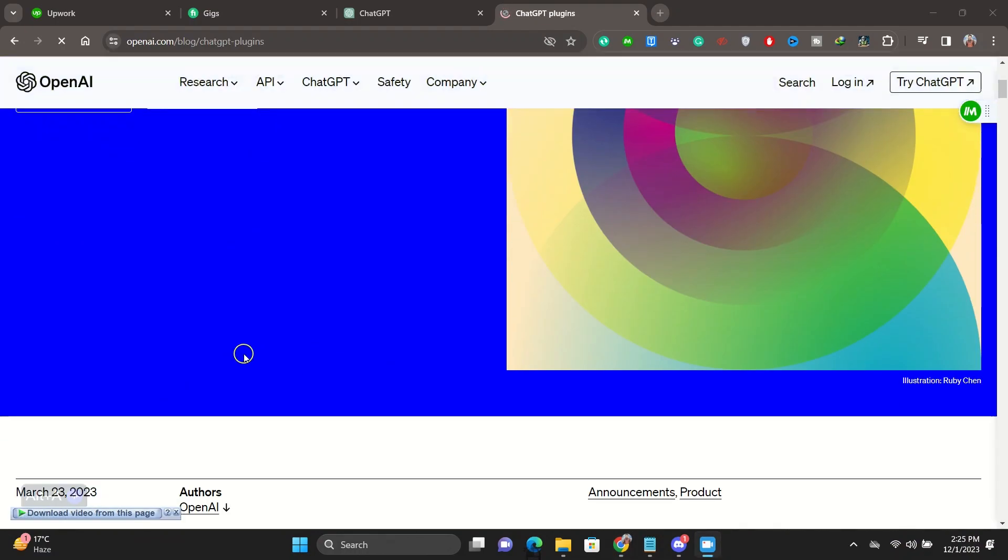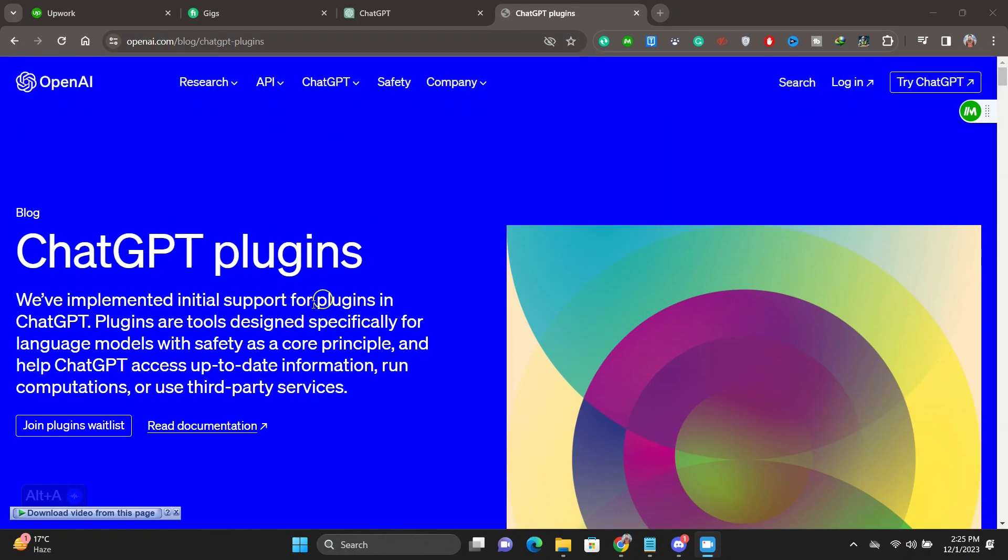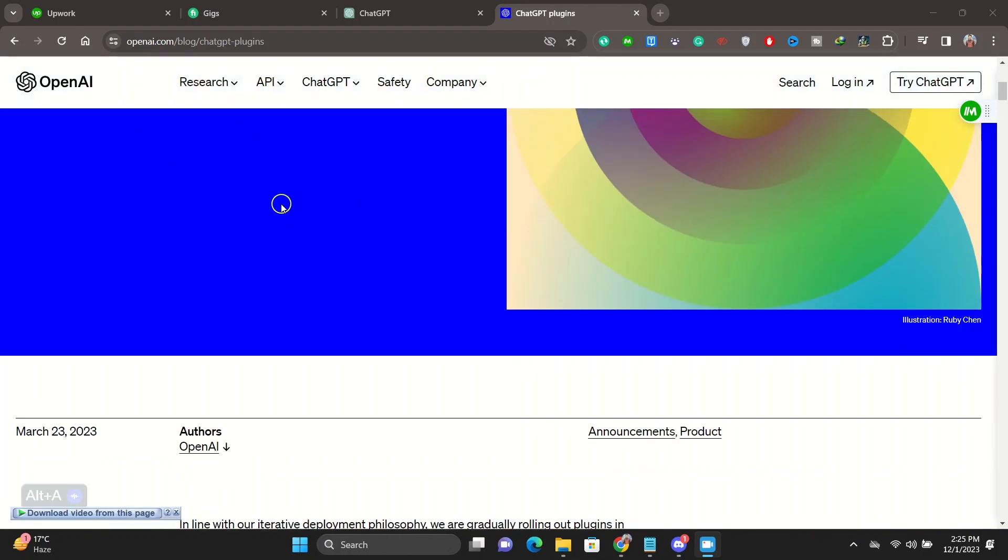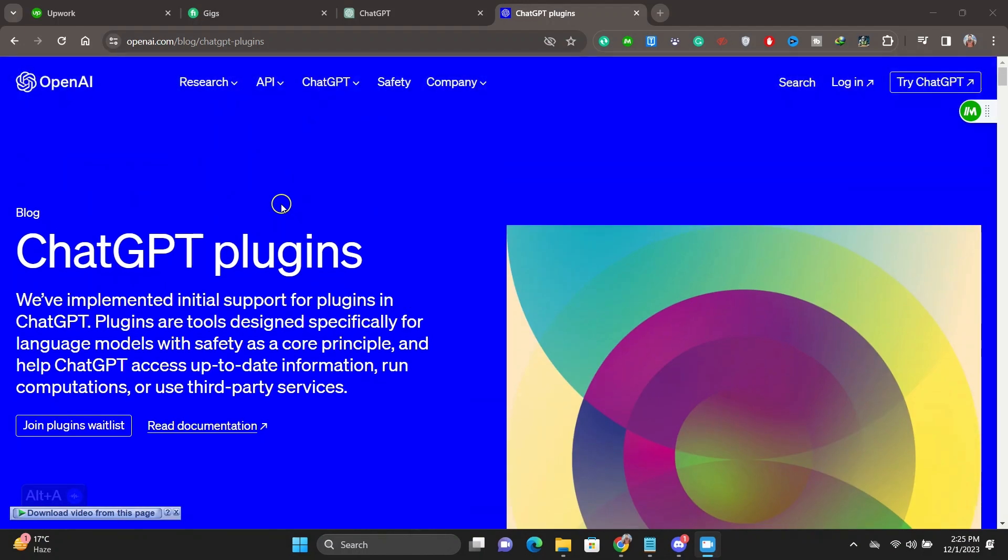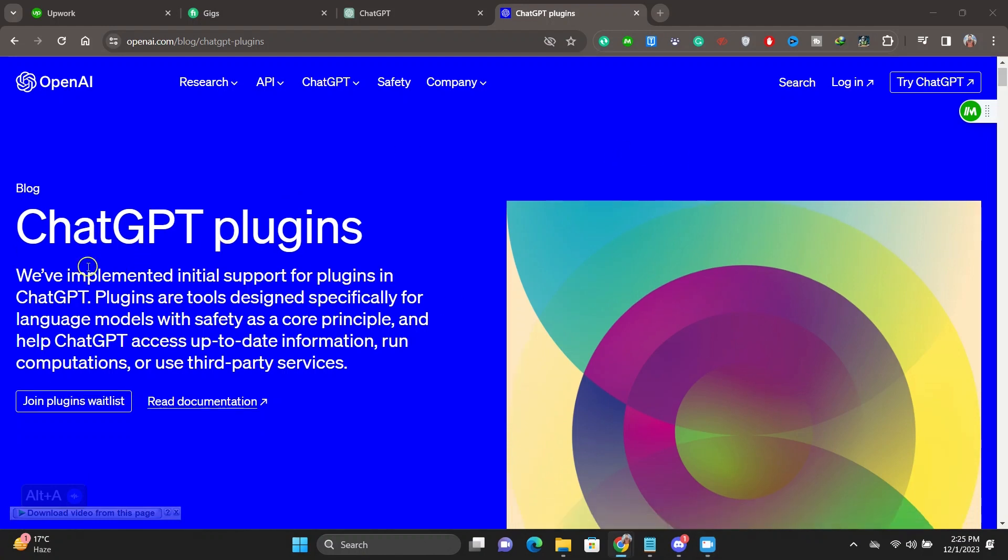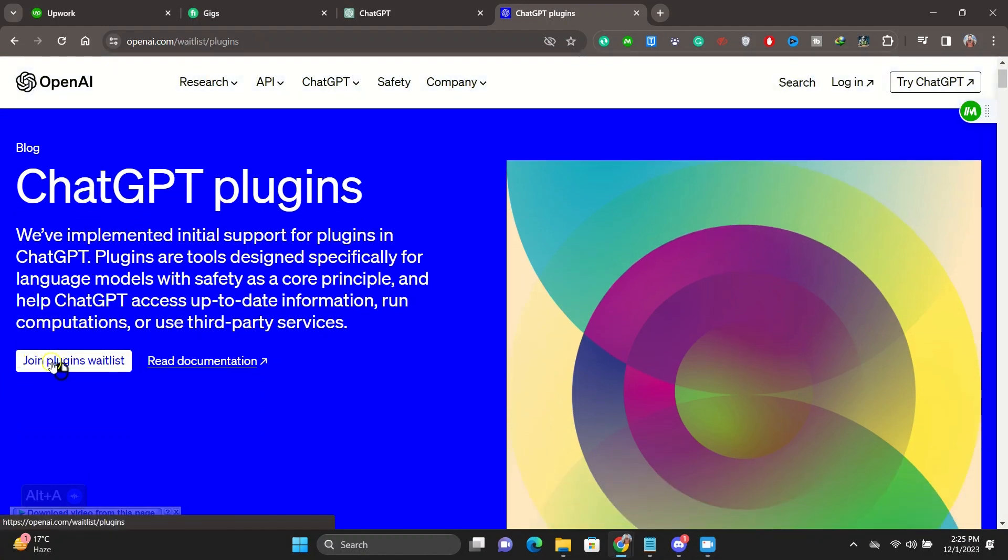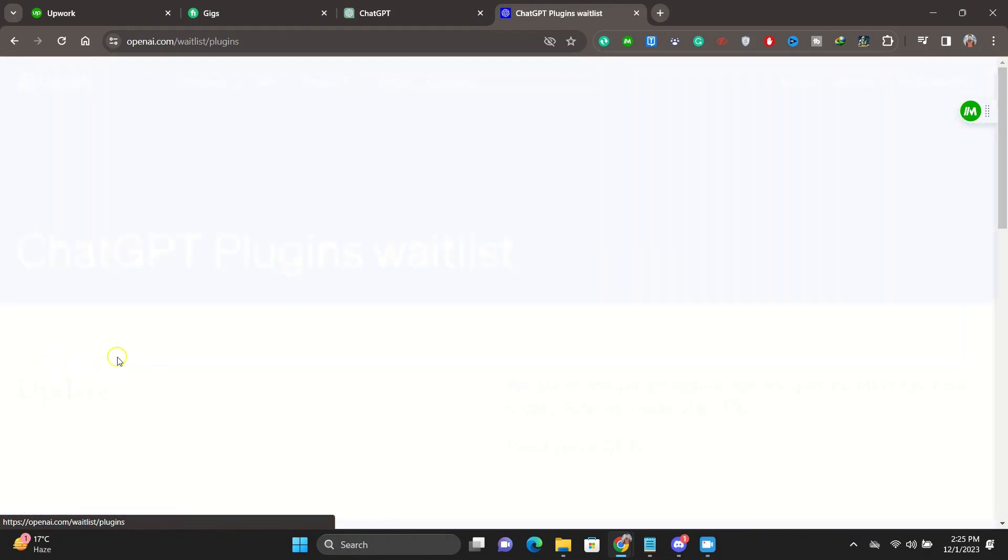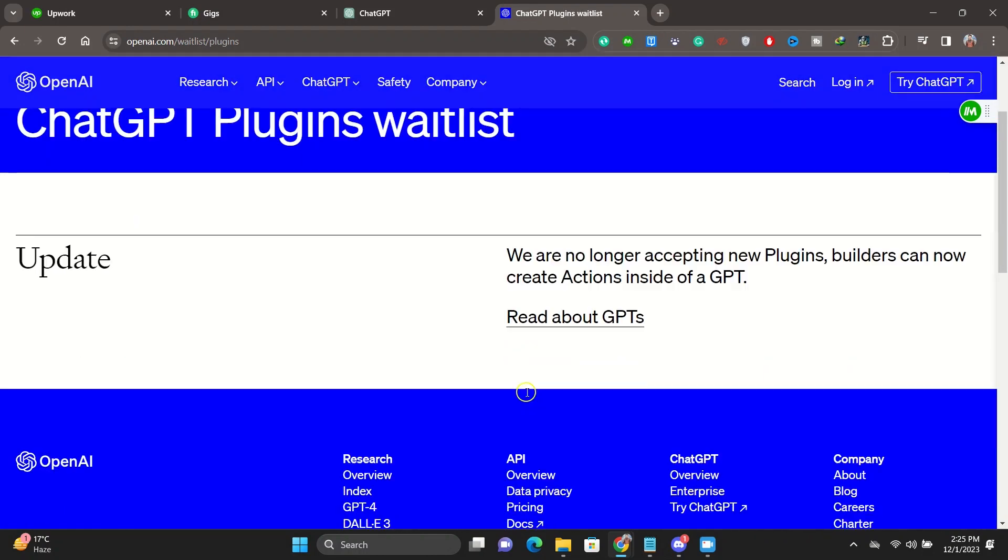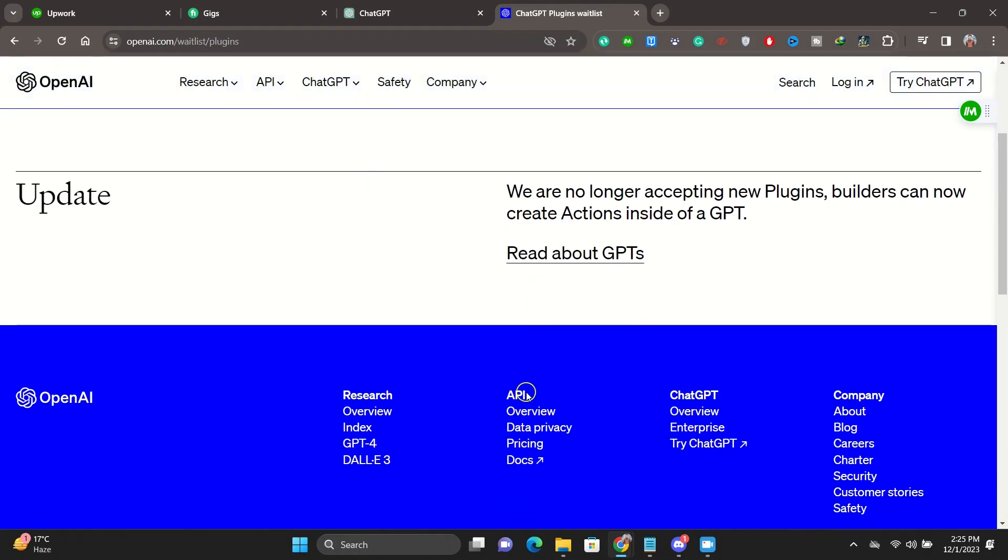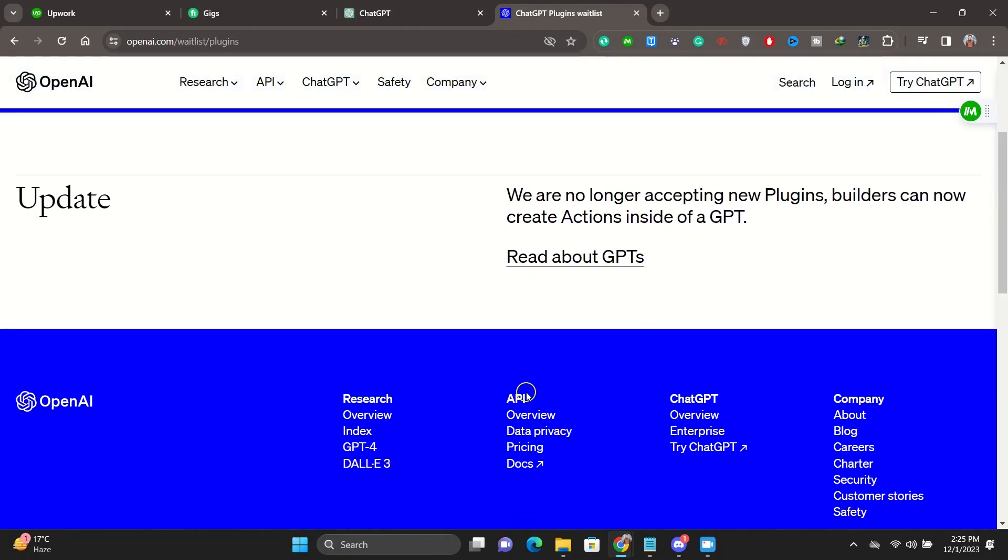As you can see here, ChatGPT actually announced plugins, and we've implemented initial support for plugins in ChatGPT. So this is actually going to be a thing - you will be able to install ChatGPT plugins. How can you do it? First of all, this is not available for everyone.